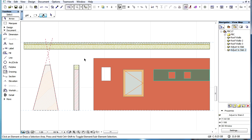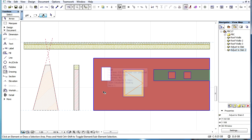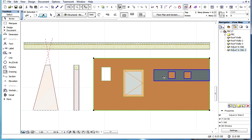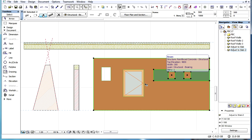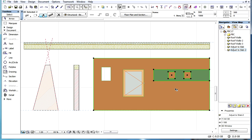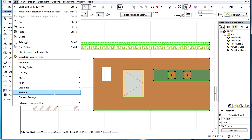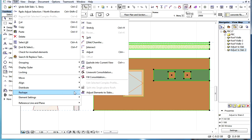This video clip explains the behavior of slanted and complex walls and beams when they are adjusted to slabs. When walls contain doors, windows, or holes, and when beams contain holes, specific adjustment rules apply.